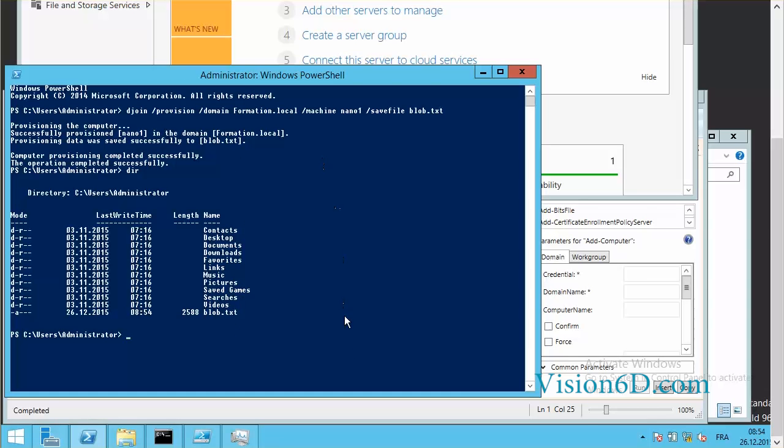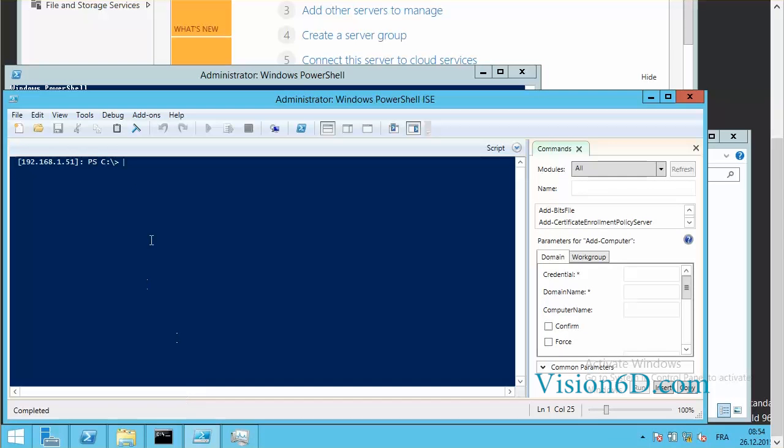So in order to do that I've done the following. I have here already a connection with the nano1 server which is 192.168.1.51. I will detail here how I did the connection.